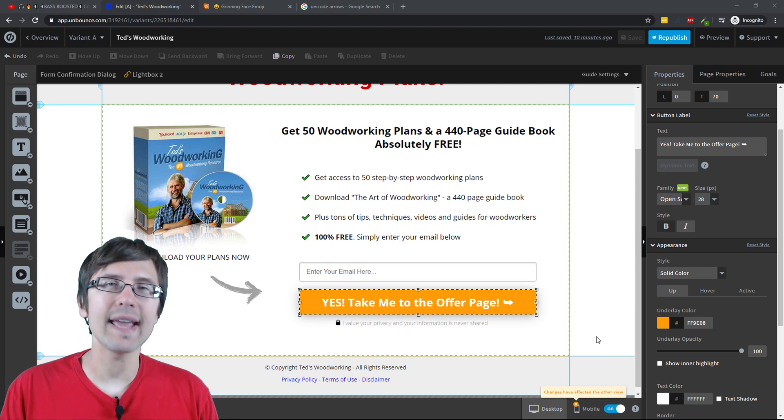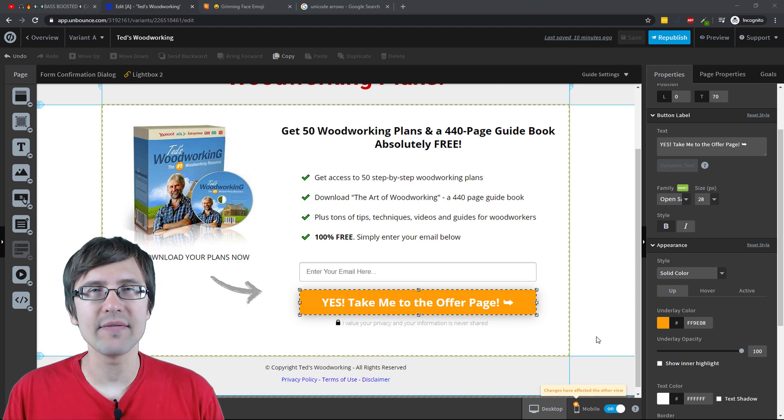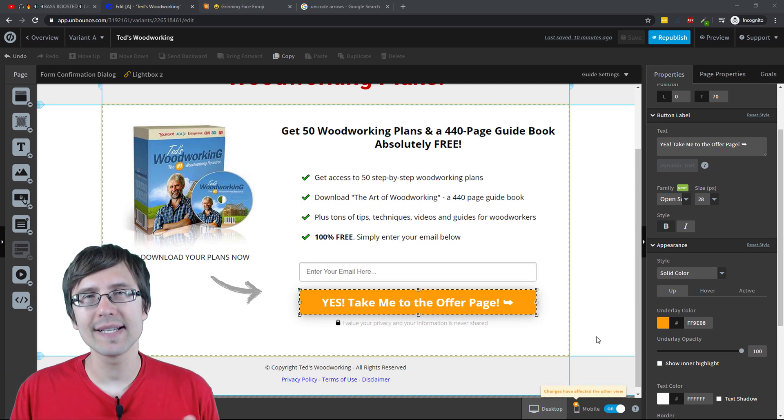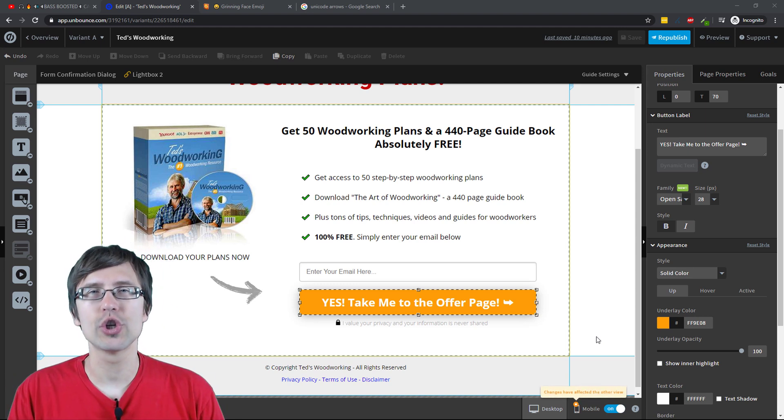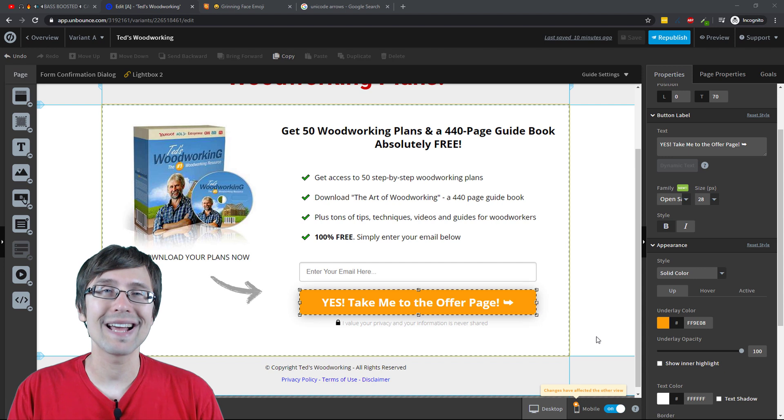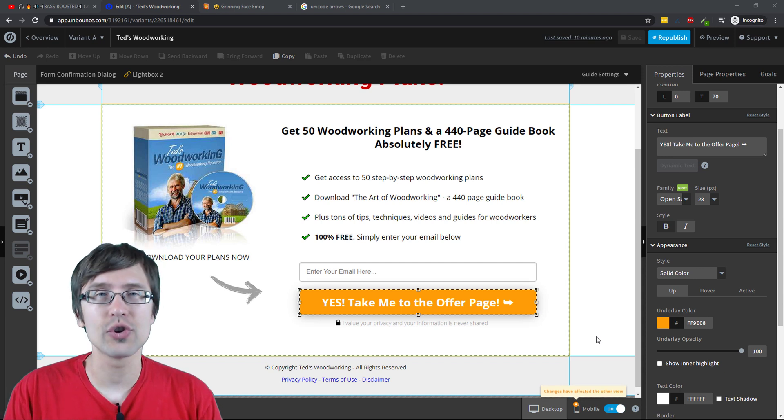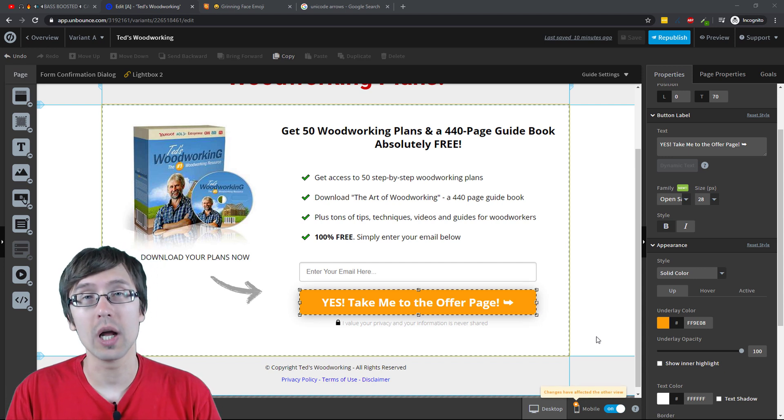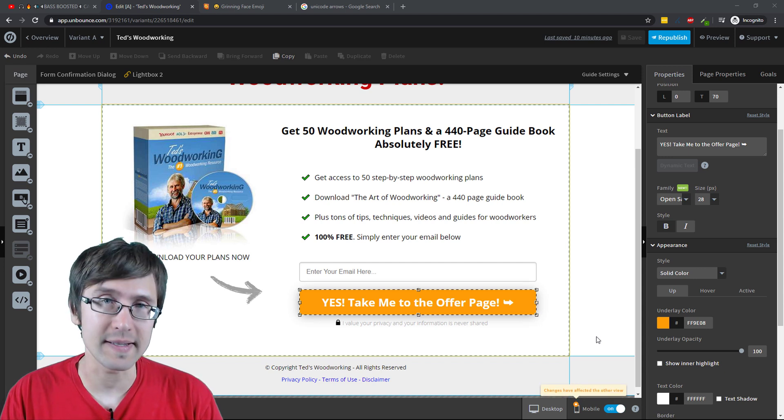What's up? Hey guys, it's Ivan. In this video, I want to show you how to add icons to your Unbounce buttons.